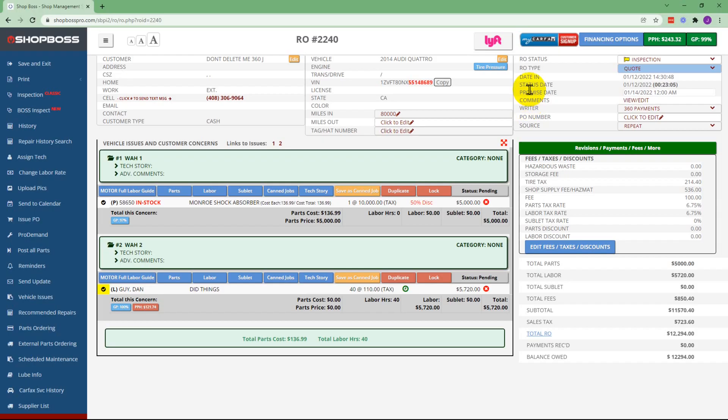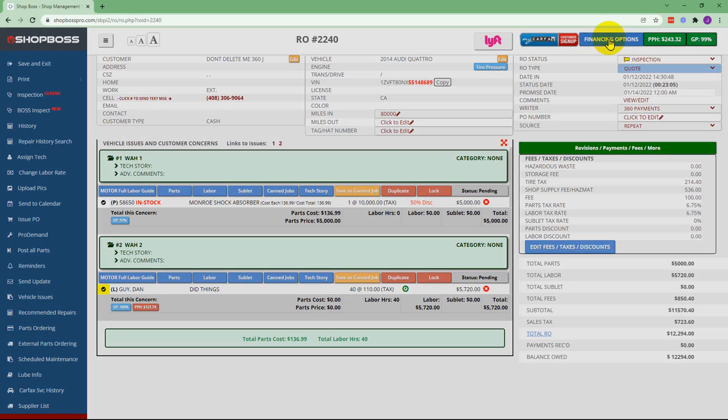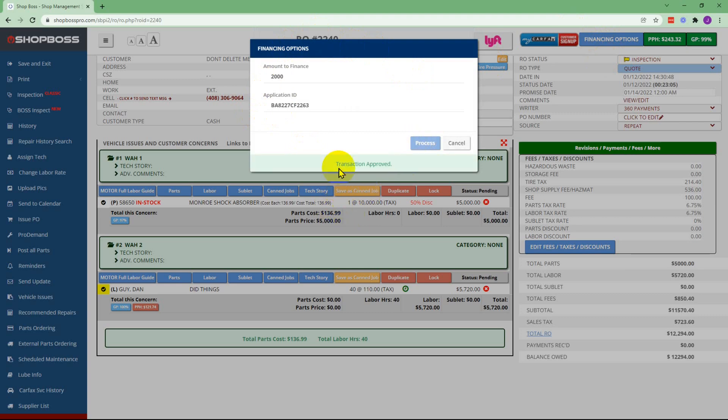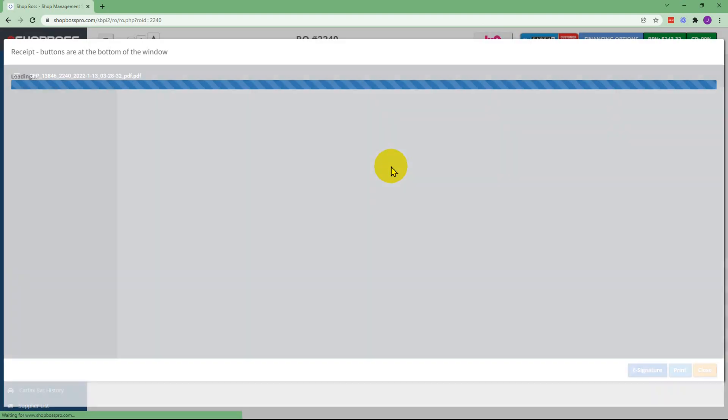Back in ShopBoss the service advisor will hit financing options one last time. Confirm the amount and hit process and they'll see that the transaction is approved.